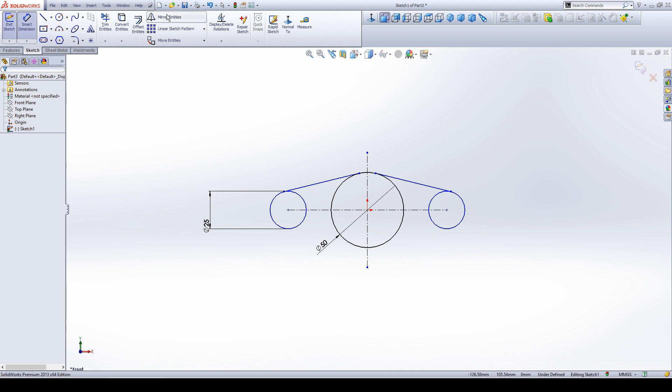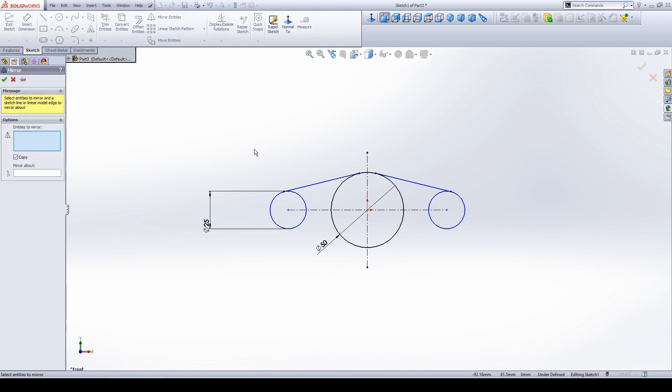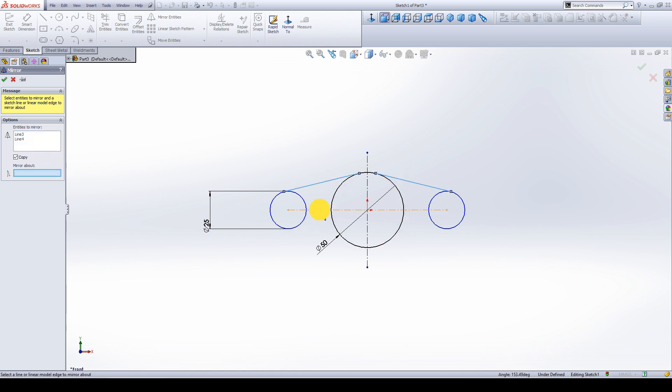And let's mirror this — select these two lines and click mirror about, then select the center line and click OK.